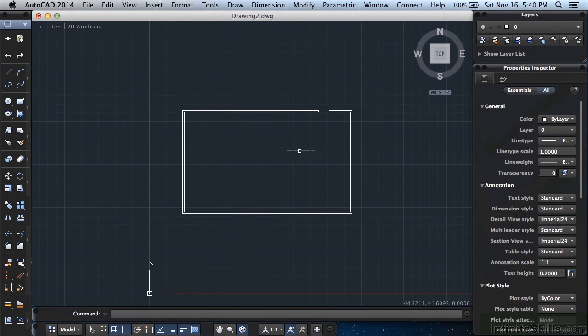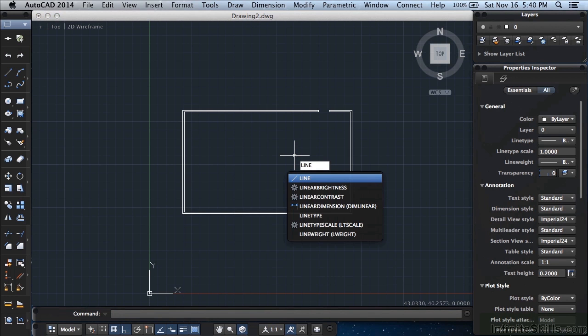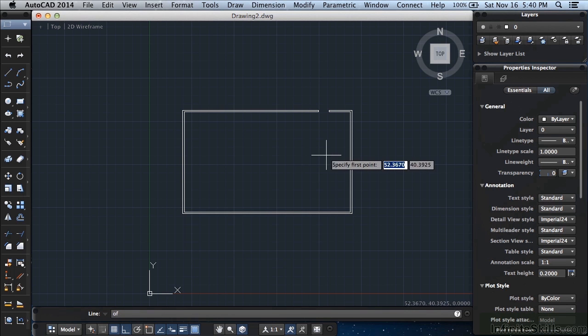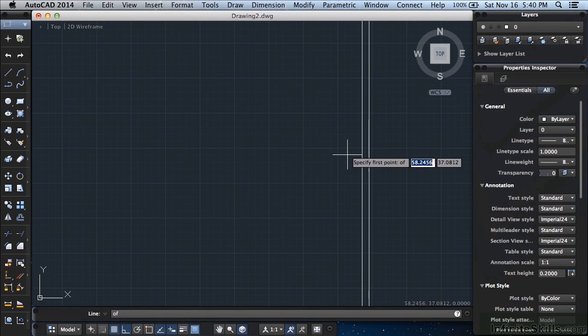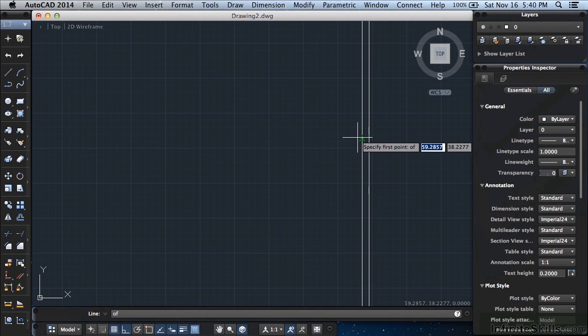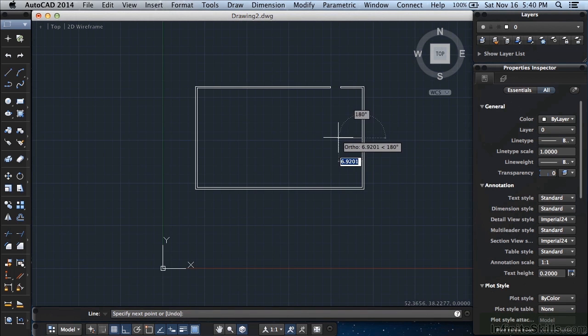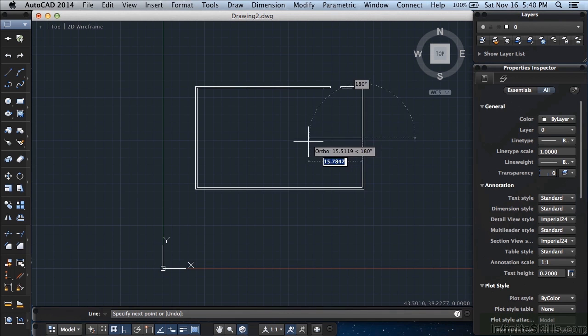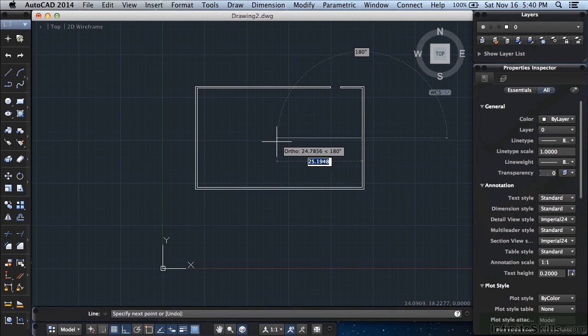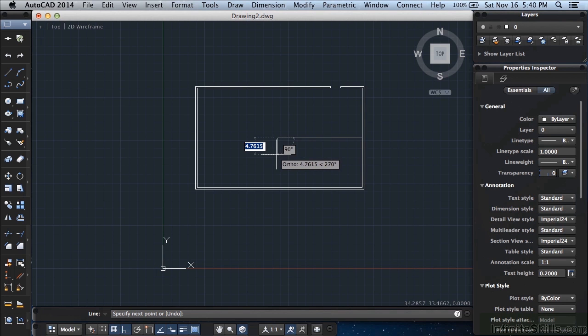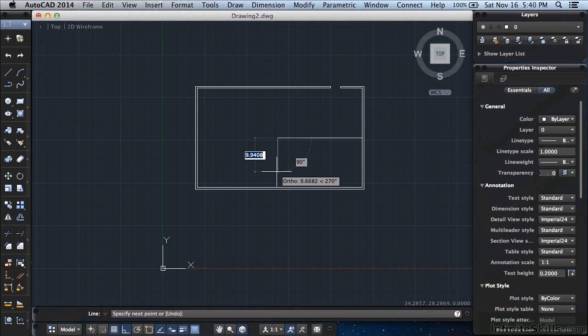Now we're going to draw some more lines. Start the line command. You can type in the word line. Press return. Type in MID, midpoint OSNAP. Press enter. Zoom in over here. And the midpoint OSNAP glyph looks like a triangle. Left click. And then zoom out again and draw your line to the left. Type in a value 25. Press enter. We just drew a horizontal line 25 feet long.